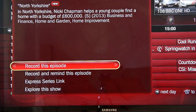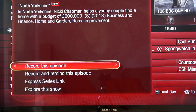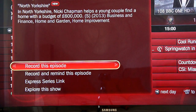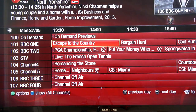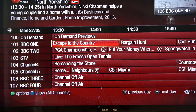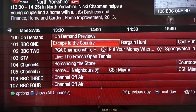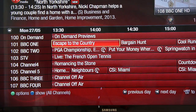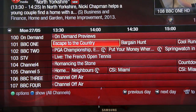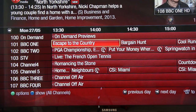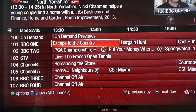It will then ask you if you want to record the episode, set up a reminder, create a series link, or explore the show in more detail. The great thing with TiVo is you can record up to three things at once and watch something you've previously recorded — amazing for households who regularly disagree about what to watch, or when there are different football games like Champions League on different channels at the same time.